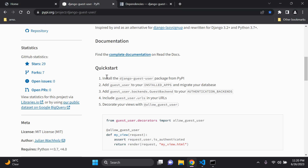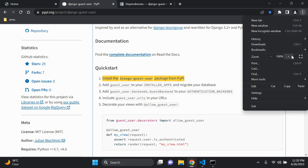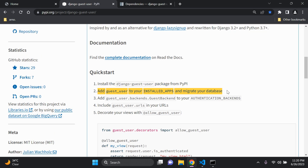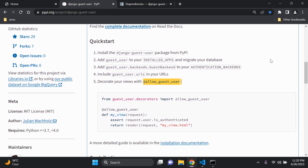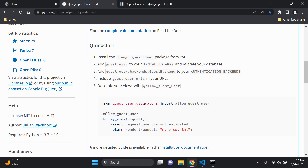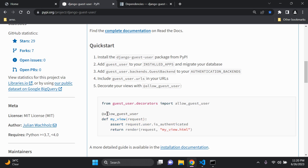Let's head back to the quick start to confirm we've done everything: installed the django-guest-user package, added guest_user to installed apps and migrated the database, added the guest user backend to AUTHENTICATION_BACKENDS, and included guest user URLs. Now we need to decorate our views with the allow_guest_user decorator.